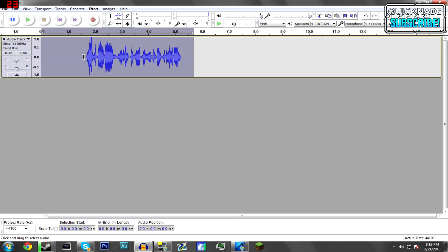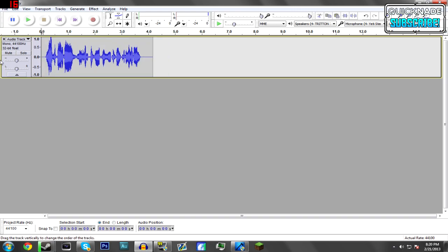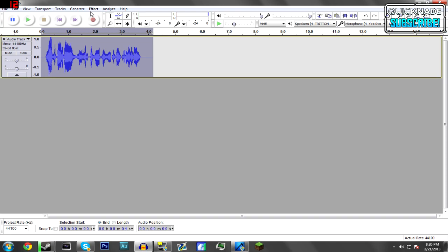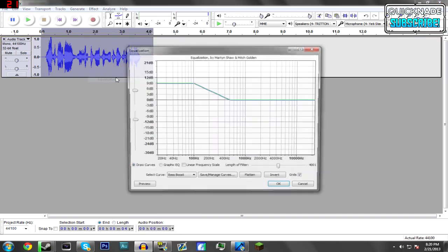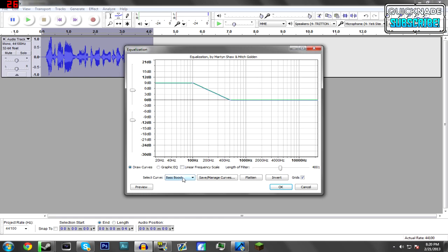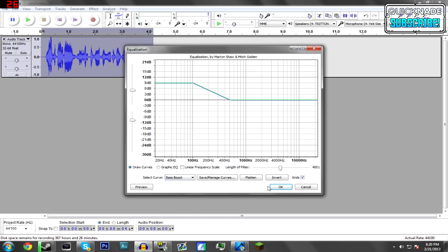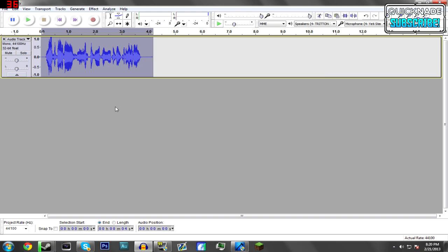After the noise removal, delete the open space at the beginning because it's not needed anymore. Then double-click the track again to highlight it, go to Effect > Equalization, and you'll see a drop-down menu with options. Go to Bass Boost and hit OK — that applies a bass boost to the track.